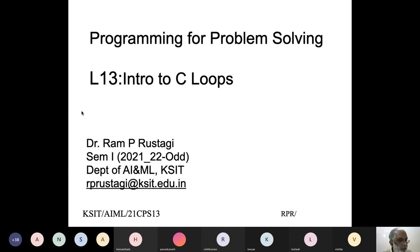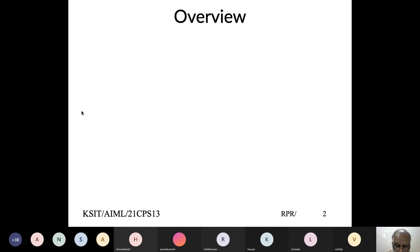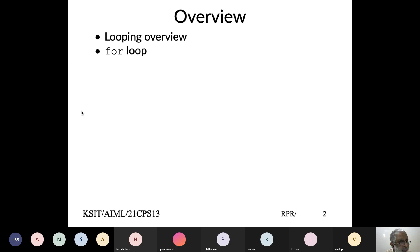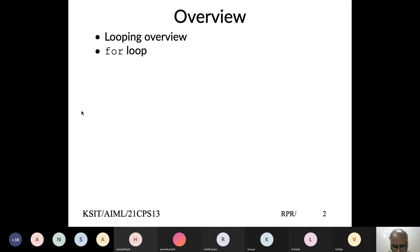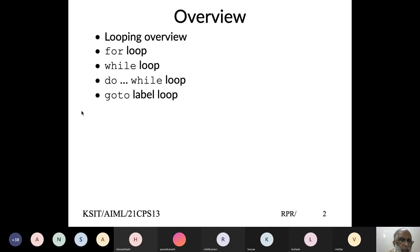Today we'll look at another construct in programming called looping, which you will end up using quite often. You need looping when you have to repeat things. C supports primarily two ways to do looping: one is called a for loop, the other is called a while loop. The while loop has a variation called do-while.